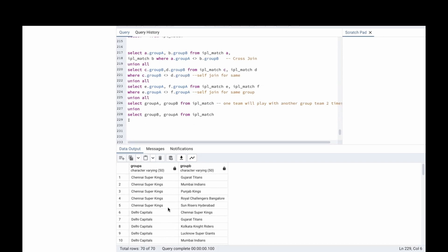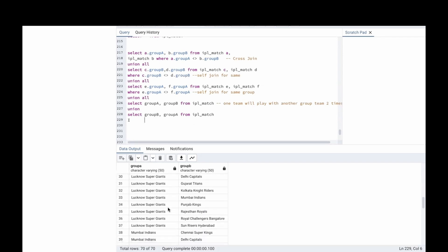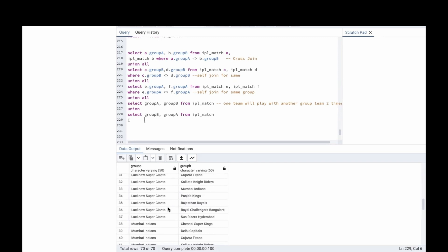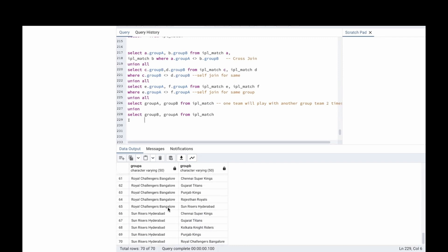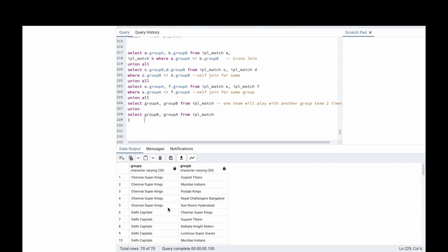This will be the logic in which each team will play with the other teams in the same group as well as the other group. I hope you got it. Thank you. We will see you in the next video.